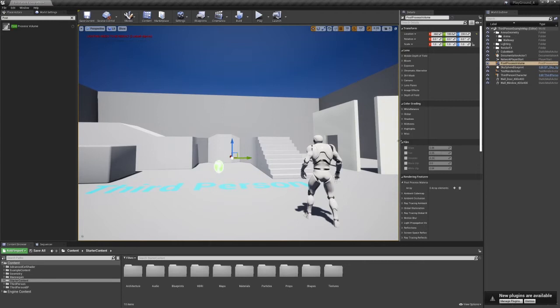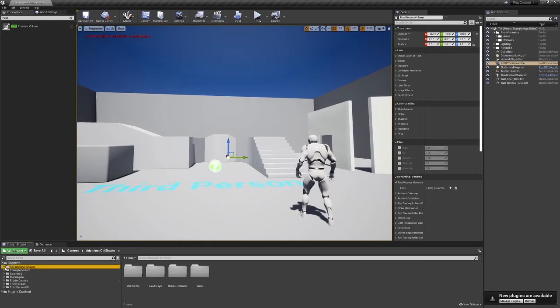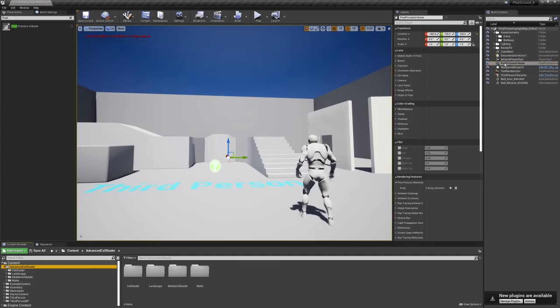And so this is the project currently. I've added already this cell shader to the project, so it's already here. So once you select the post-process volume in your world outliner, you'll see the details.